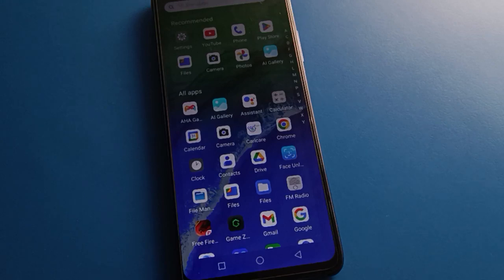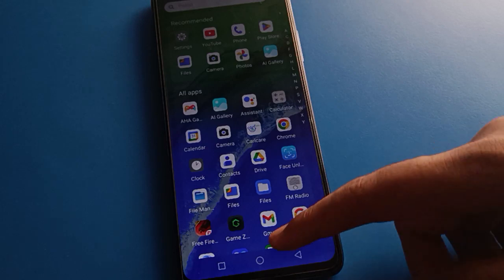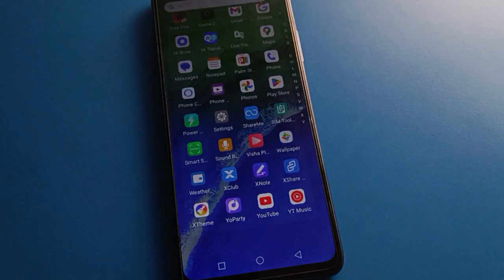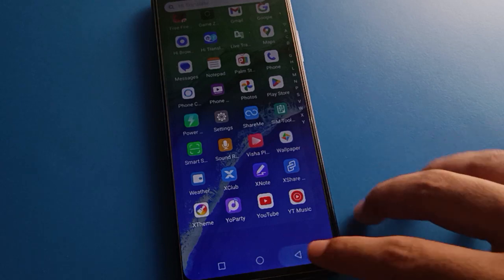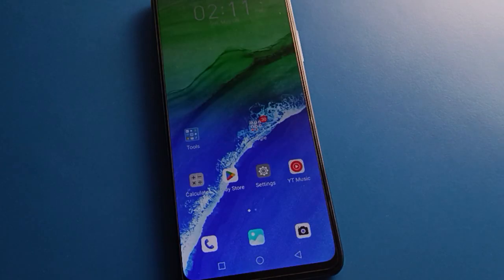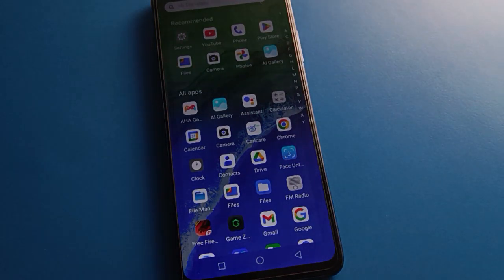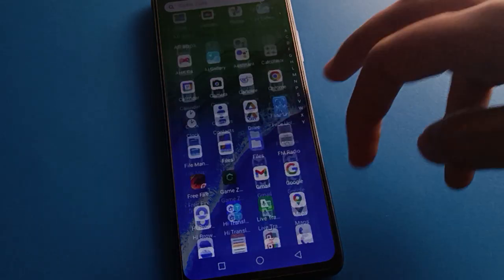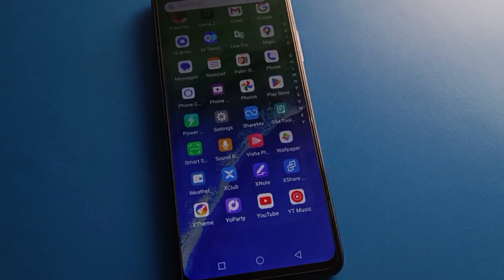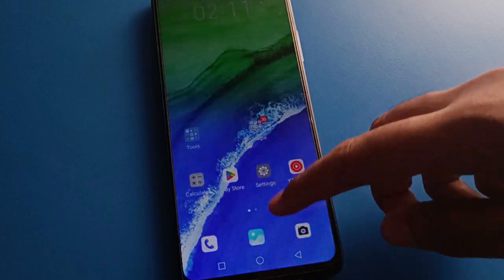Hello friends, welcome back to my YouTube channel. Today we are going to talk about Infinix mobile settings — specifically how to hide photos in Infinix mobile, step by step. Before starting, please subscribe to the channel, click the bell icon, and like the video.